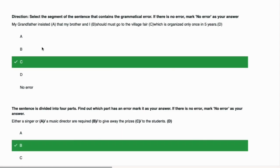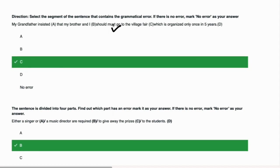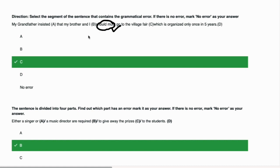My grandfather insisted that my brother and I should must go to the village fair which is organized only once in five years. The error is in part C because we have two modals: should and must. They will never come together. You have to take one of them. My grandfather insisted that my brother and I should go or I must go, but not both.